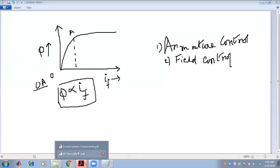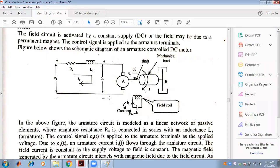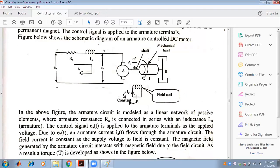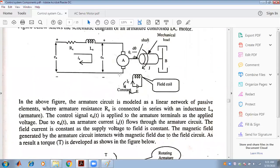For the DC servo motor, the supply voltage EA is applied to the armature. RA and LA are the armature resistance and inductance respectively. The back EMF generated in the motor is Eb, equal to P·phi·N·Z divided by 60A. The load connected to the shaft has a moment of inertia J and a damper coefficient B. The field is supplied with a constant voltage to keep phi_F constant.